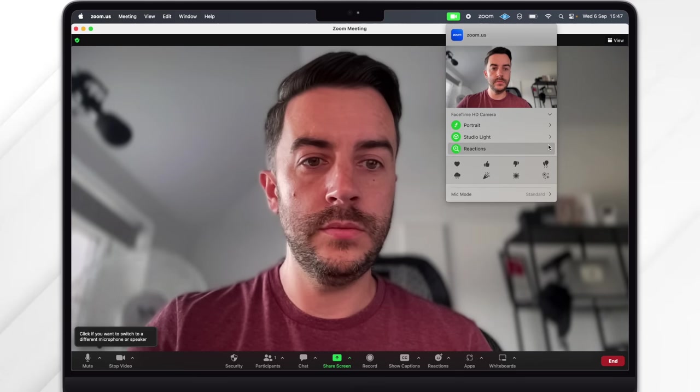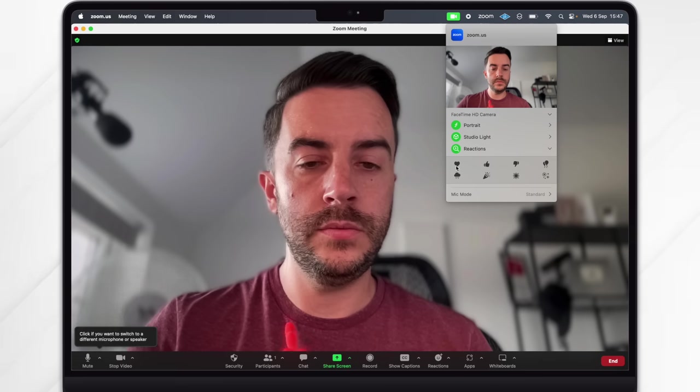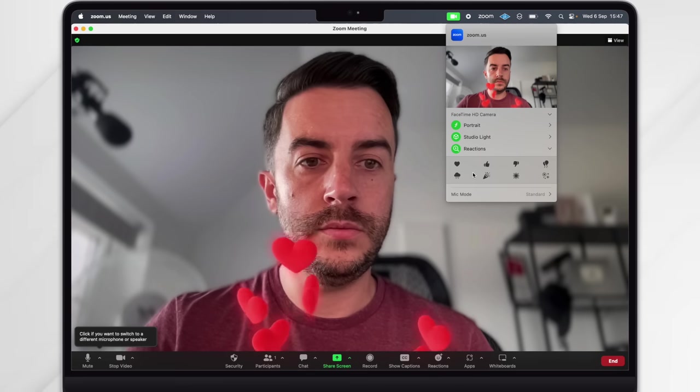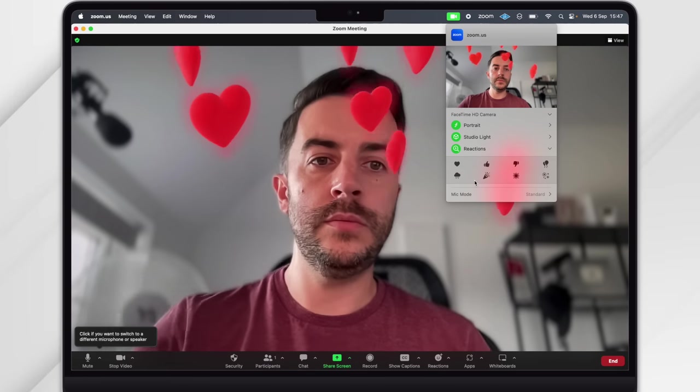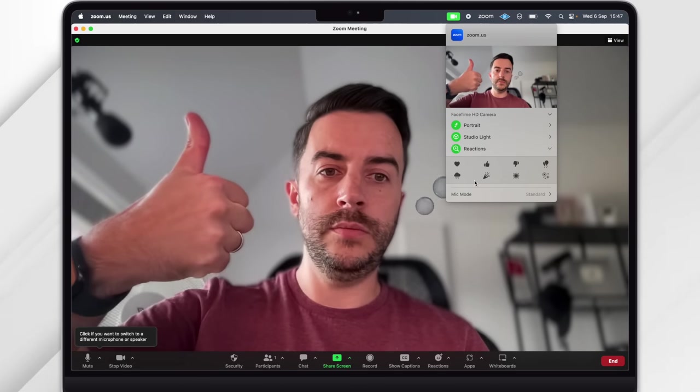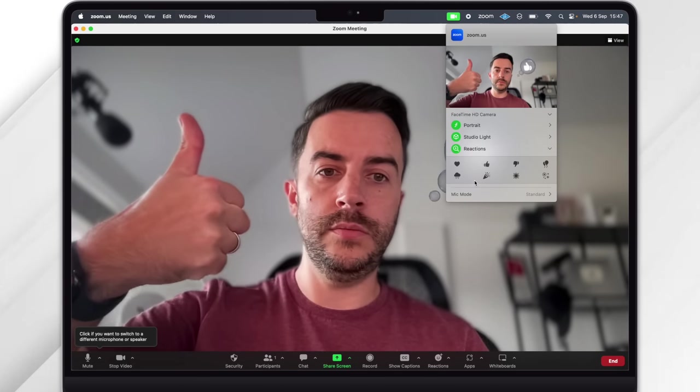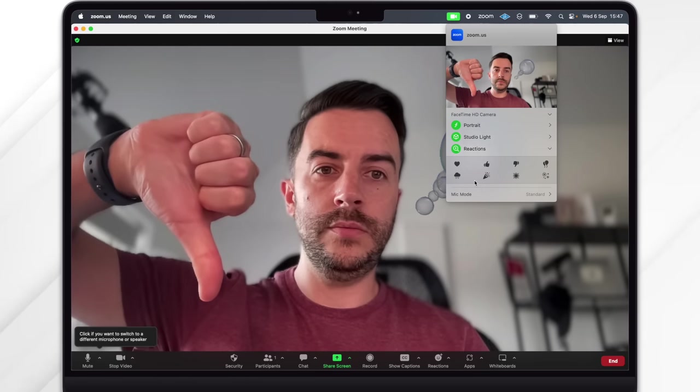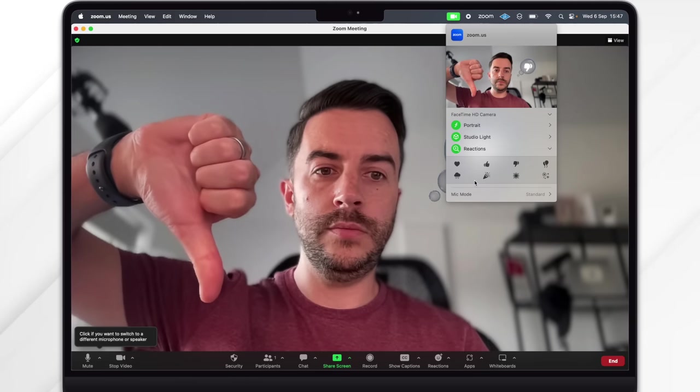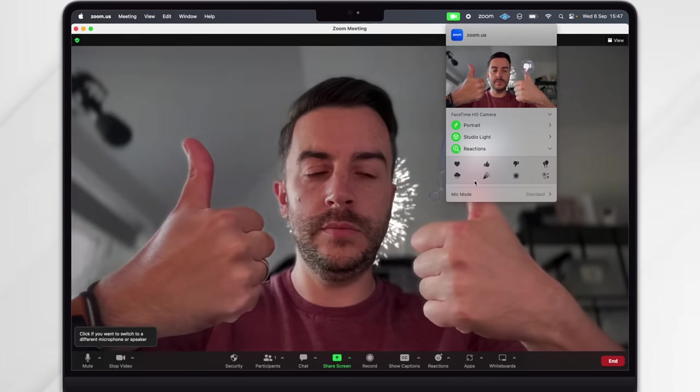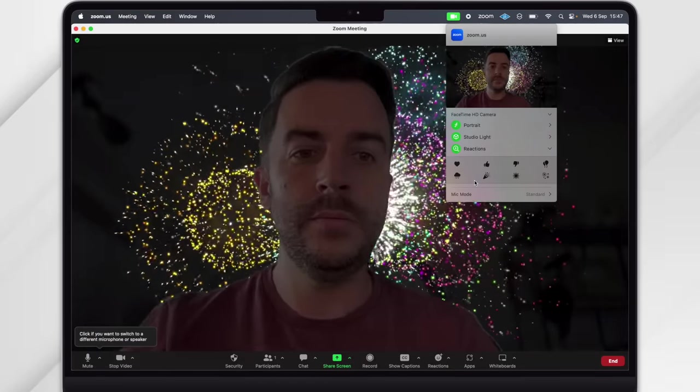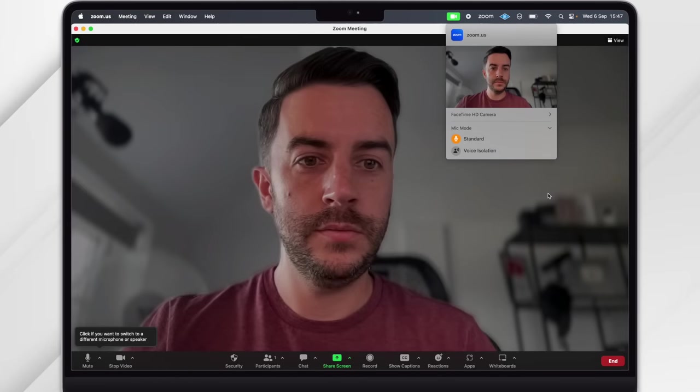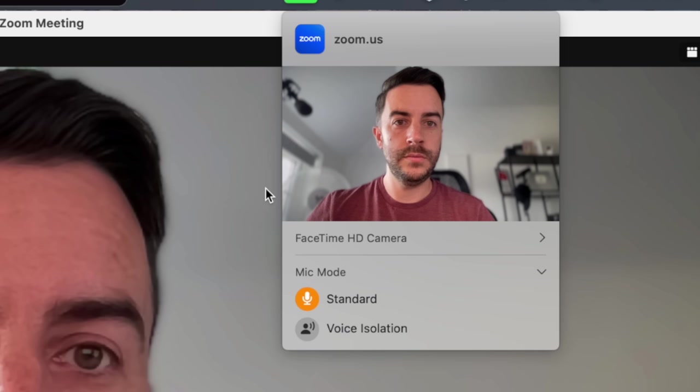Reactions are honestly a bit corny, but I can imagine some situations where you might use them to lighten a meeting up a little. You either tap on the buttons on screen to choose a reaction, or you can do things like thumbs up or love heart with your hands to trigger them instead. Below that you've got a couple of microphone modes to choose from: either Standard or Voice Isolation, which can be useful if you're in a less than ideal area when you're on a video call.